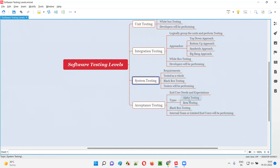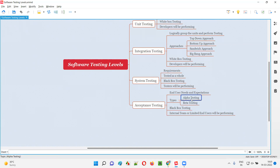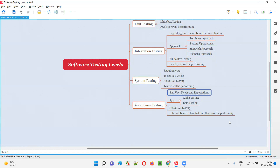In alpha testing, the internal team performs the testing. This refers to client-side people — those from the company that gave the project — who have good knowledge of the business and the software being developed. These people come up with a checklist and verify whether the system-tested software meets user needs and expectations, collecting feedback from customers.